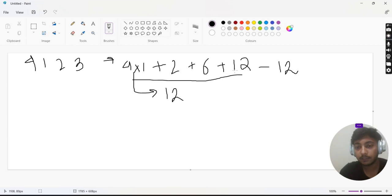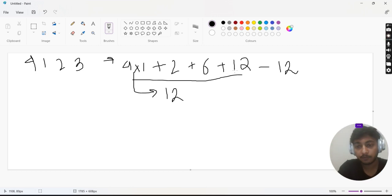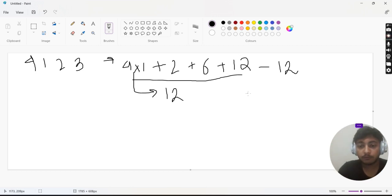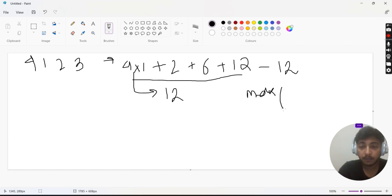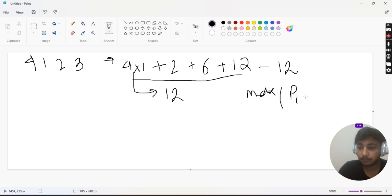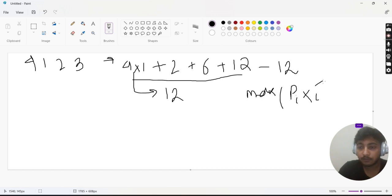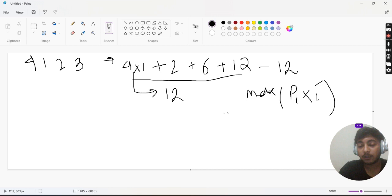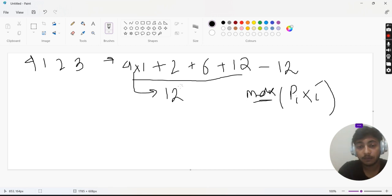A simple observation we can make is that we need to minimize the max of p[i]×i. We need to minimize this max value because it's not contributing to our score.